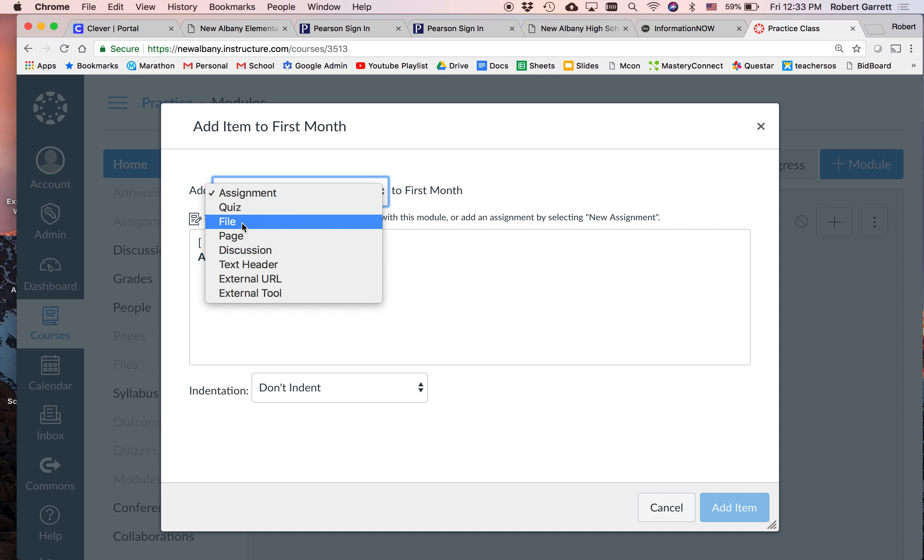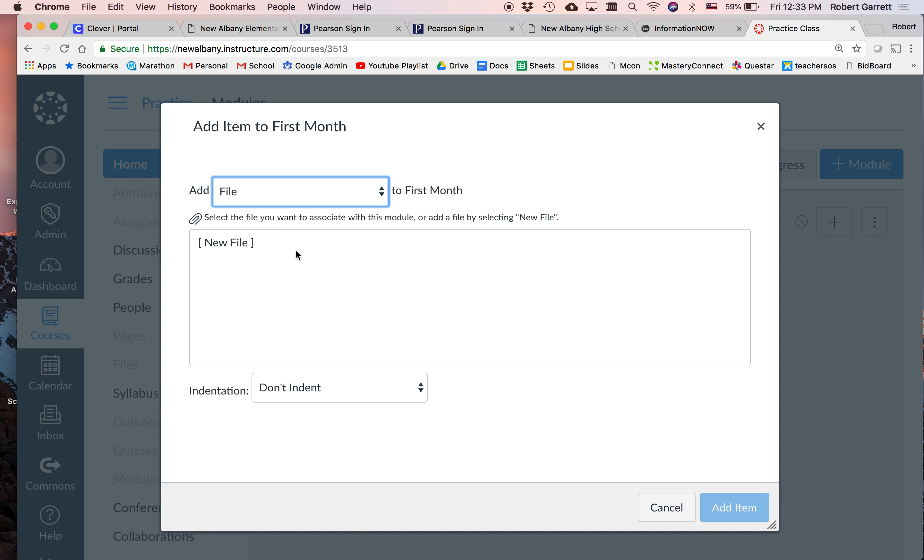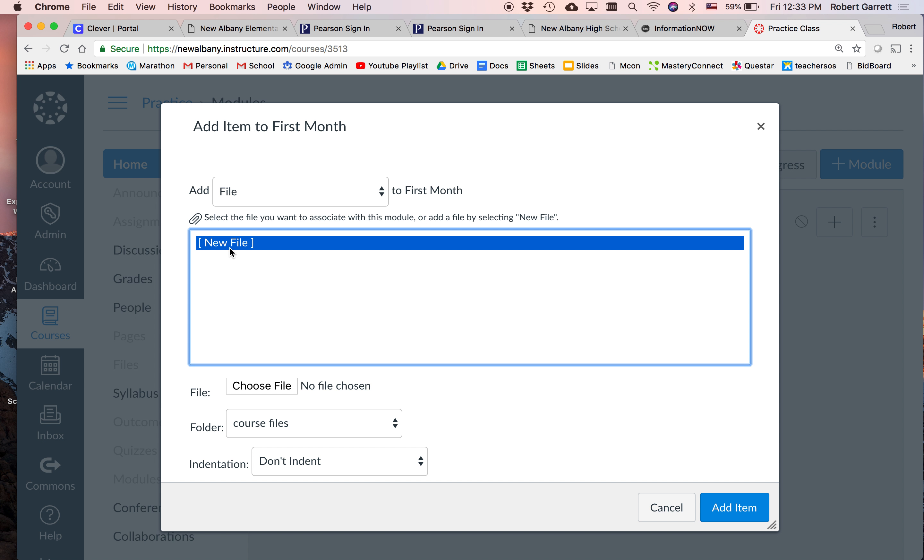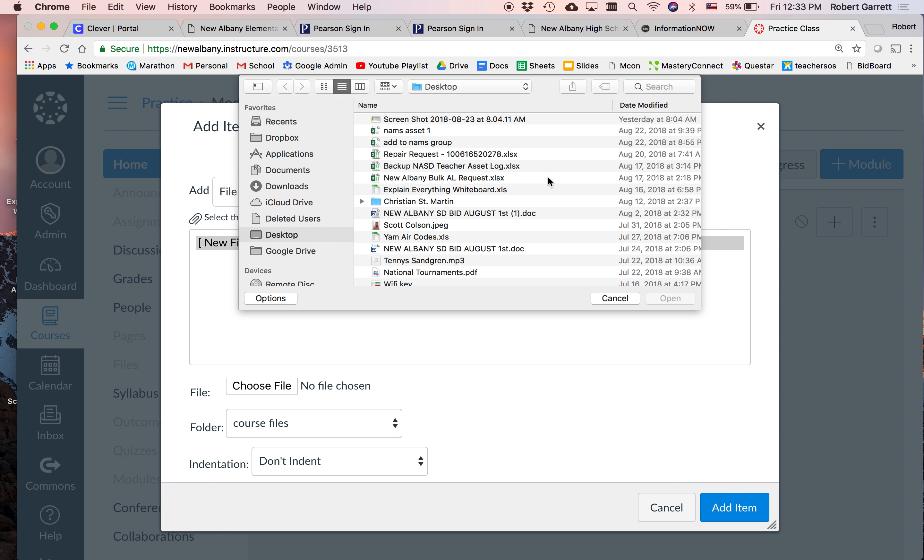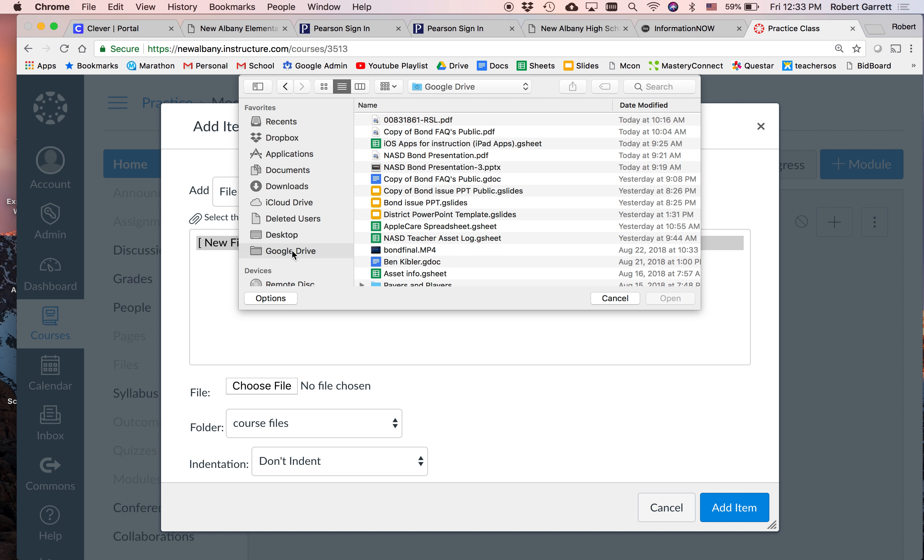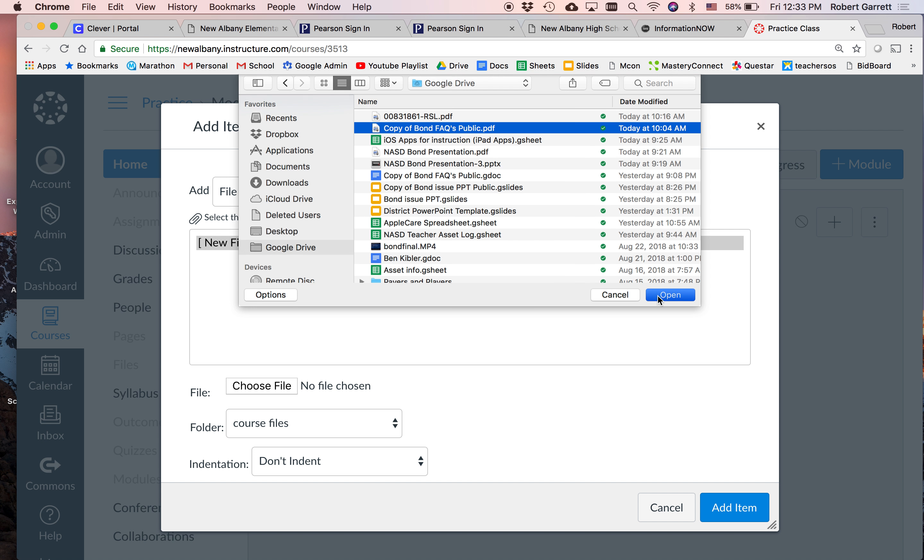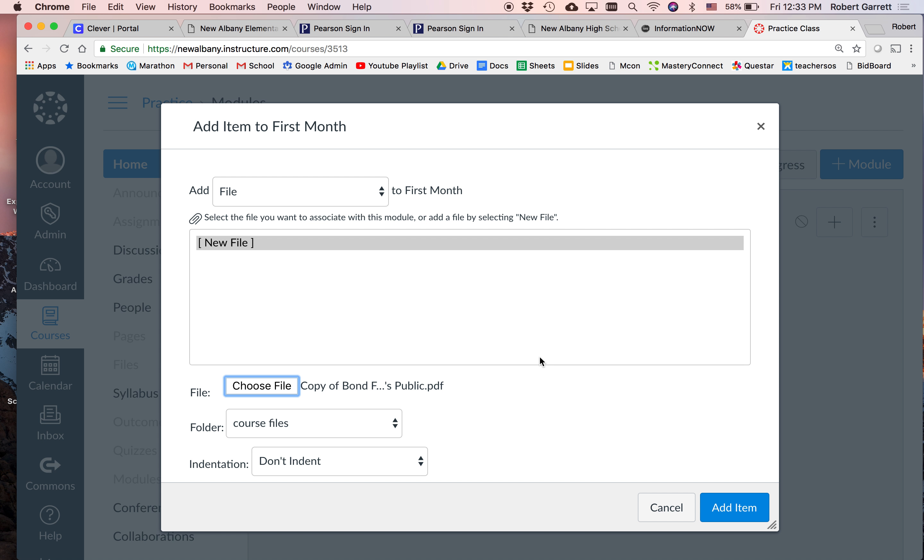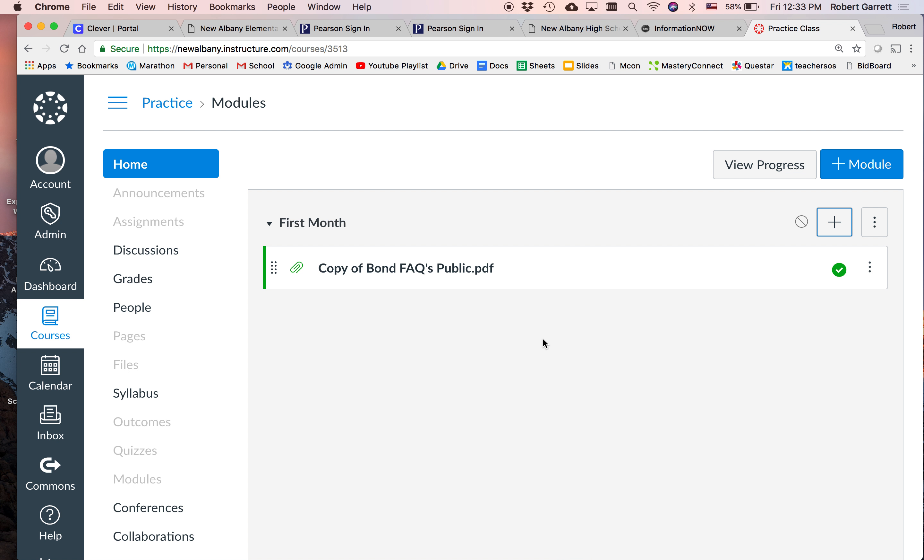So if say I have a PDF and I want the kids to download that PDF and fill it out. Let's go ahead and do it. So you're going to click file here. If you haven't uploaded any files into Canvas, just click new file. It'll let you search your computer. So choose the file. I'll go to Google drive on my computer and then click on that PDF right there.